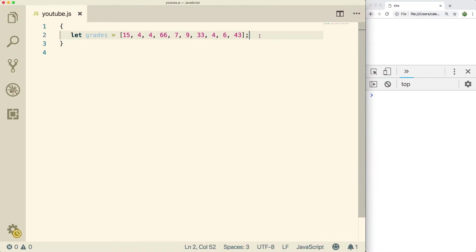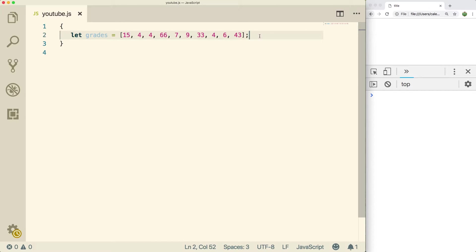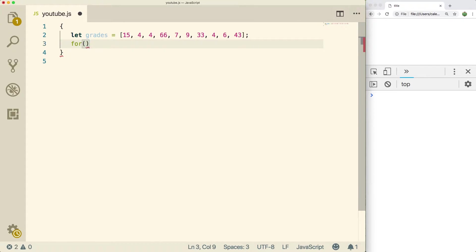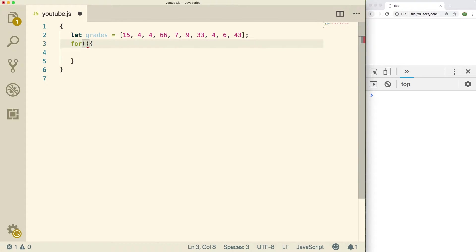The first thing I want to talk about is just iterating through the grades array. Now we have talked about this a little bit in this series, so this might be a little bit repetitive. If it is, that's fine. Just get some more practice here. So let's go over the syntax for the for loop again. It's going to have three pieces. We're going to have an initialization.